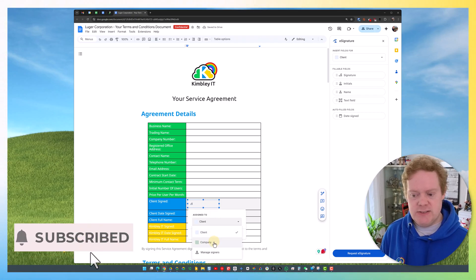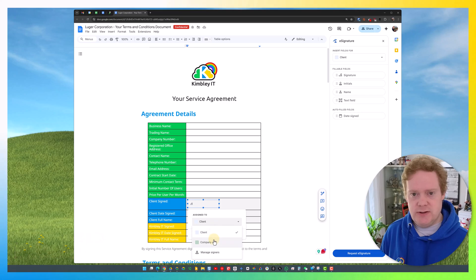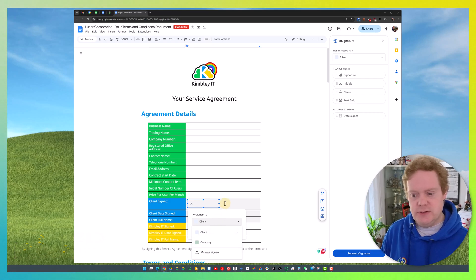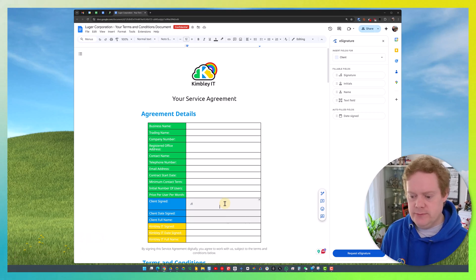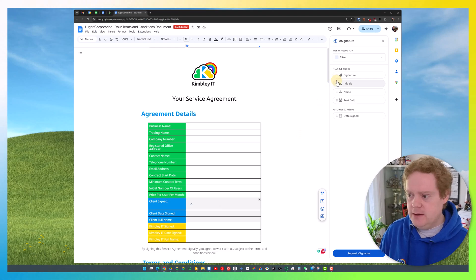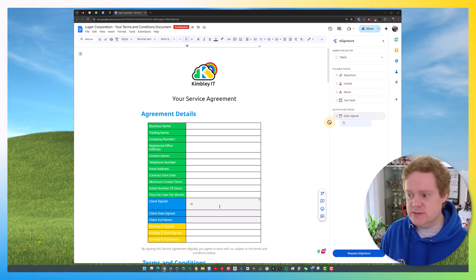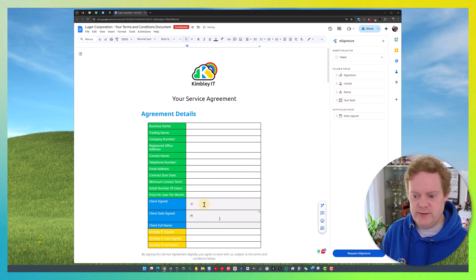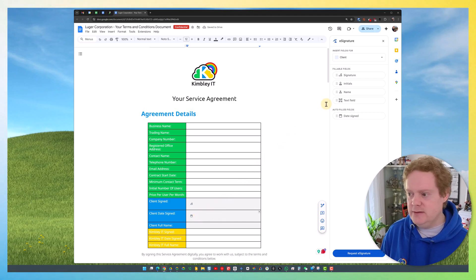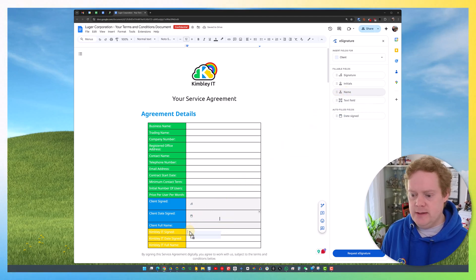I can actually change it between signers as well, so if you've got multiple signers, you can change who signs which box. I'm then going to drop in the date field. This automatically gets filled, so once they've signed it, the date automatically gets inserted. I also want to have their name in there.